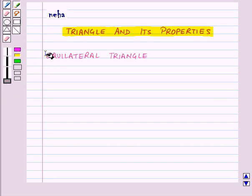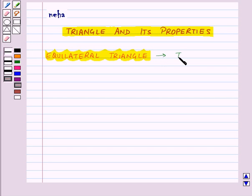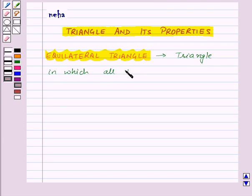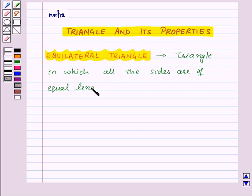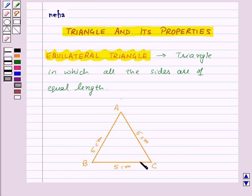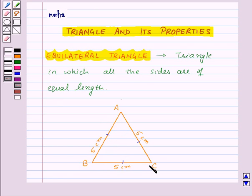First of all, let us learn about the equilateral triangle. An equilateral triangle is a triangle in which all the sides are of equal length. For example, here in triangle ABC, all the sides are equal to 5 cm. That means all the sides are equal to each other, so triangle ABC is an equilateral triangle.